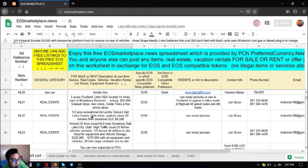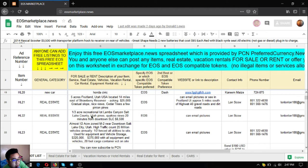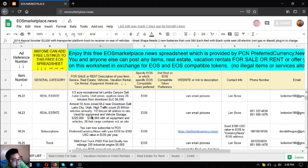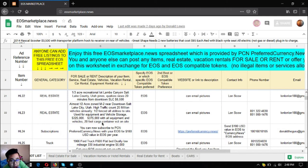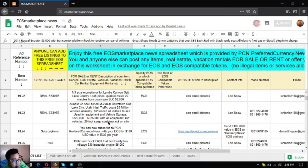The next one is an almost one-half acre zoned M-2 near downtown Salt Lake City, Utah. It has high traffic count of 25 million vehicles annually, is half-fenced with utilities on site, and used for equipment and vehicle storage. This is $325,000, or if you buy it with all the equipment, vehicles, and the 20-foot cargo container on site, it costs $375,000.